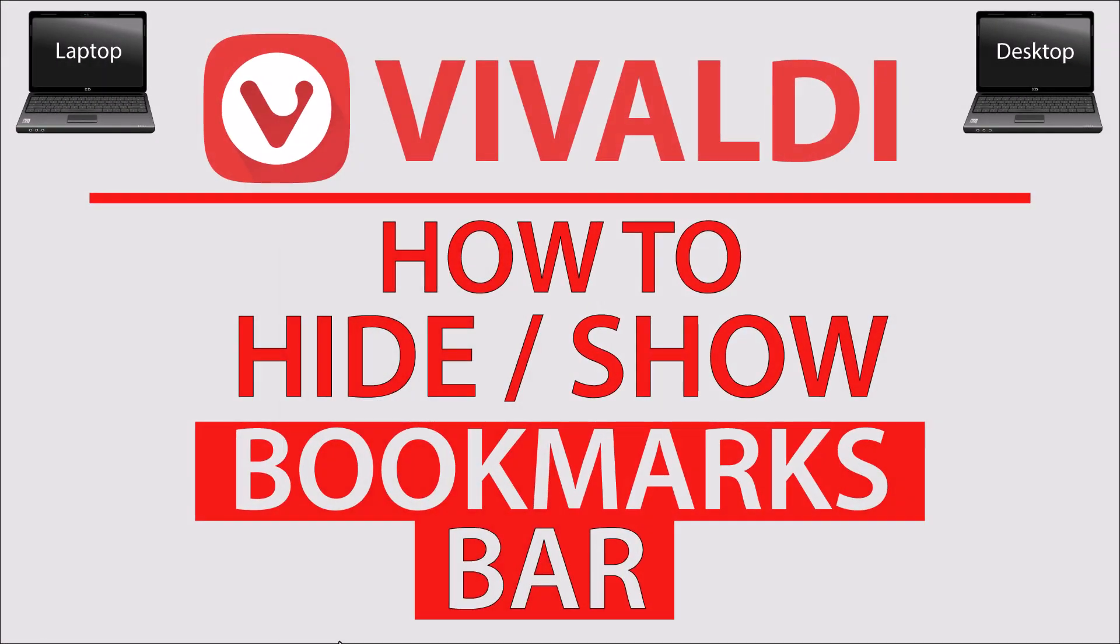This is a video tutorial on how to hide or show the bookmarks bar in the Vivaldi web browser. I will be using a desktop PC for this.